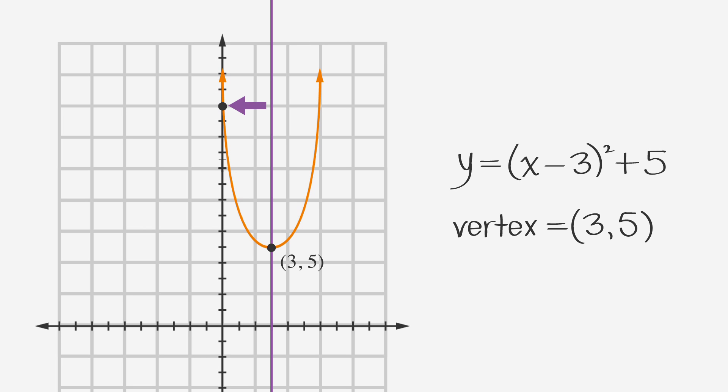Any two points on a parabola that have the same y-coordinate will be the same distance from the axis of symmetry. For instance, on this parabola, the point (0, 14) is a distance of 3 from the axis of symmetry, so the matching point on the opposite side of the parabola will also be 3 from the axis of symmetry.